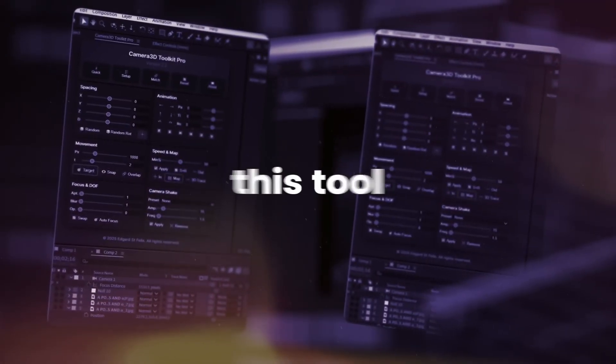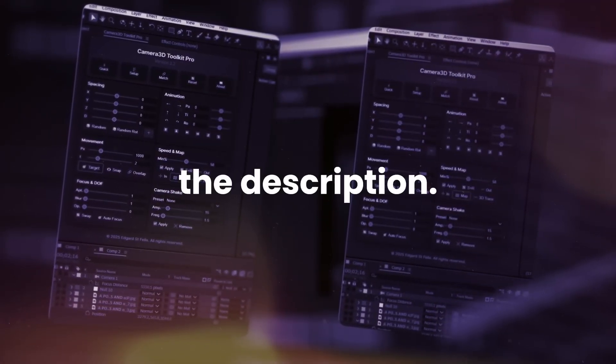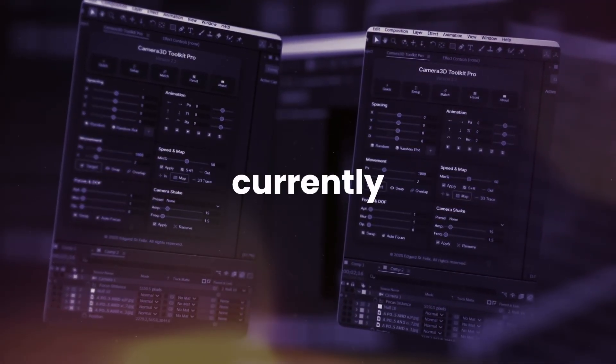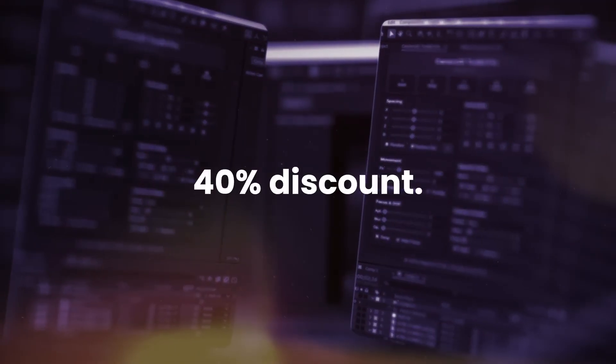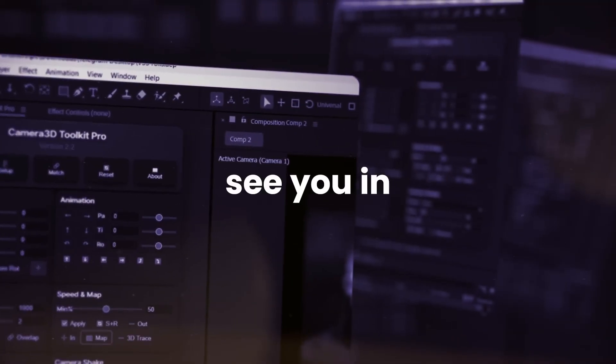So don't forget to check this tool from the description because it's currently available at 40% discount. So make sure to check it out. And I will see you in the next one.